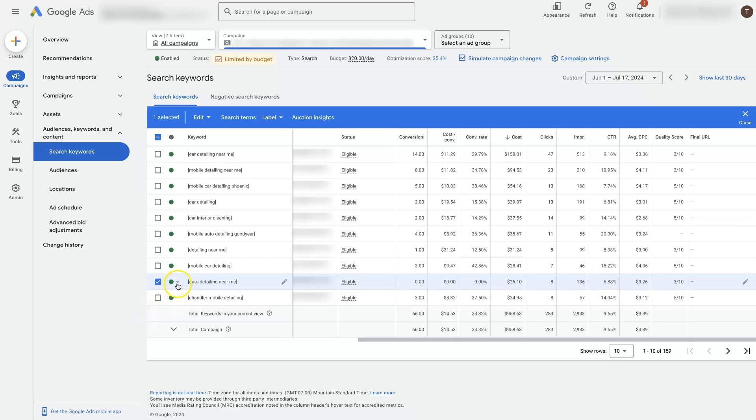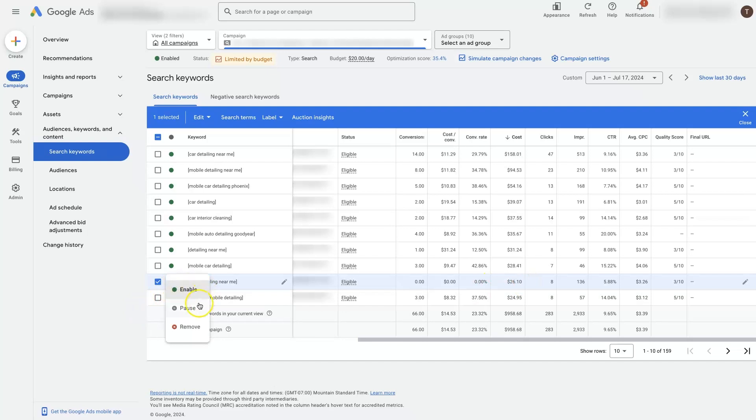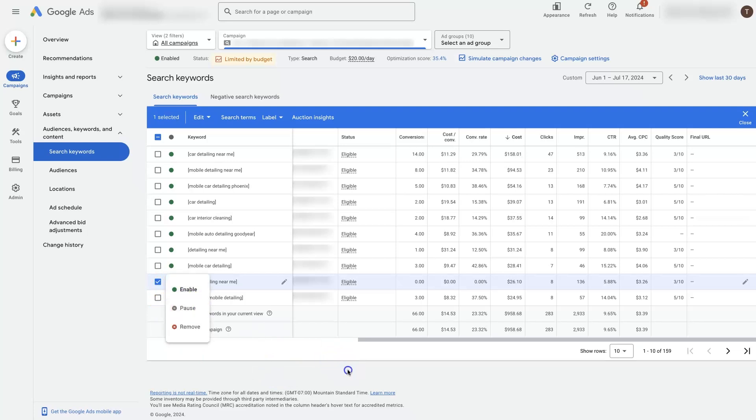If you see a keyword that's spending a bunch of money, a bunch of your budget, and it's not leading to any conversions, you can basically just come over here and switch it over to pause. So there's this little drop down where you can pause it, and that will stop it from running in your account.